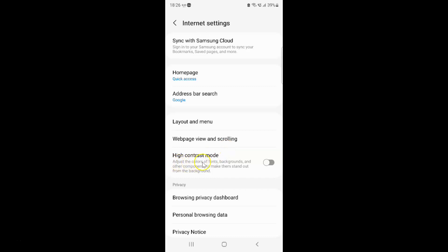On this screen you can see the High Contrast Mode option. It adjusts the colors of fonts, backgrounds and other components to make them stand out from the background. Currently it's turned off — you can see the toggle button next to it is turned off.